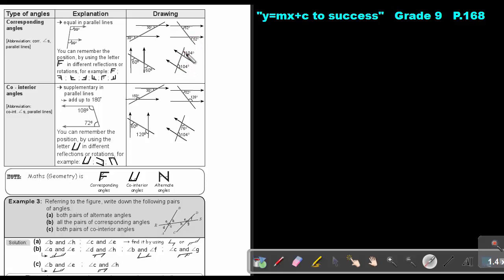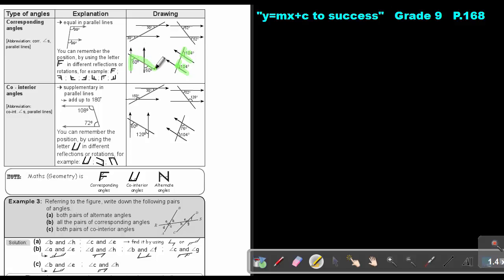If the F is like this — I'm going to use a highlighter to help you — so if the F is like this, can you see? There are the corresponding angles. And if the F is like this, there you see the corresponding angles. There is the F again, and these are the corresponding angles.